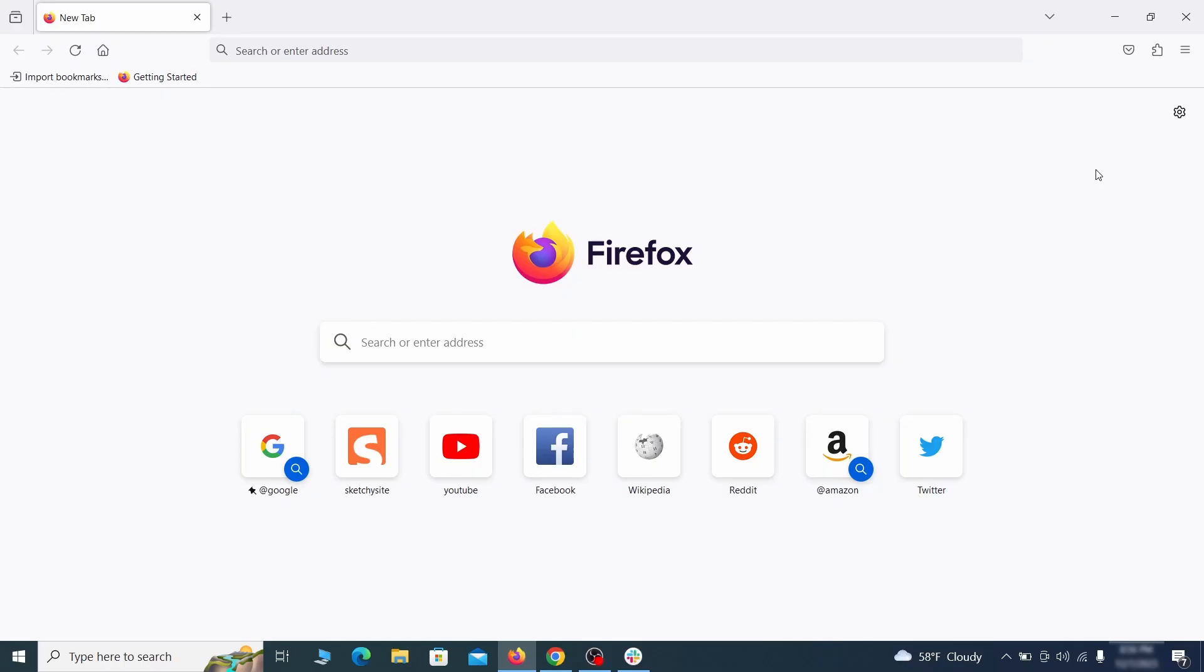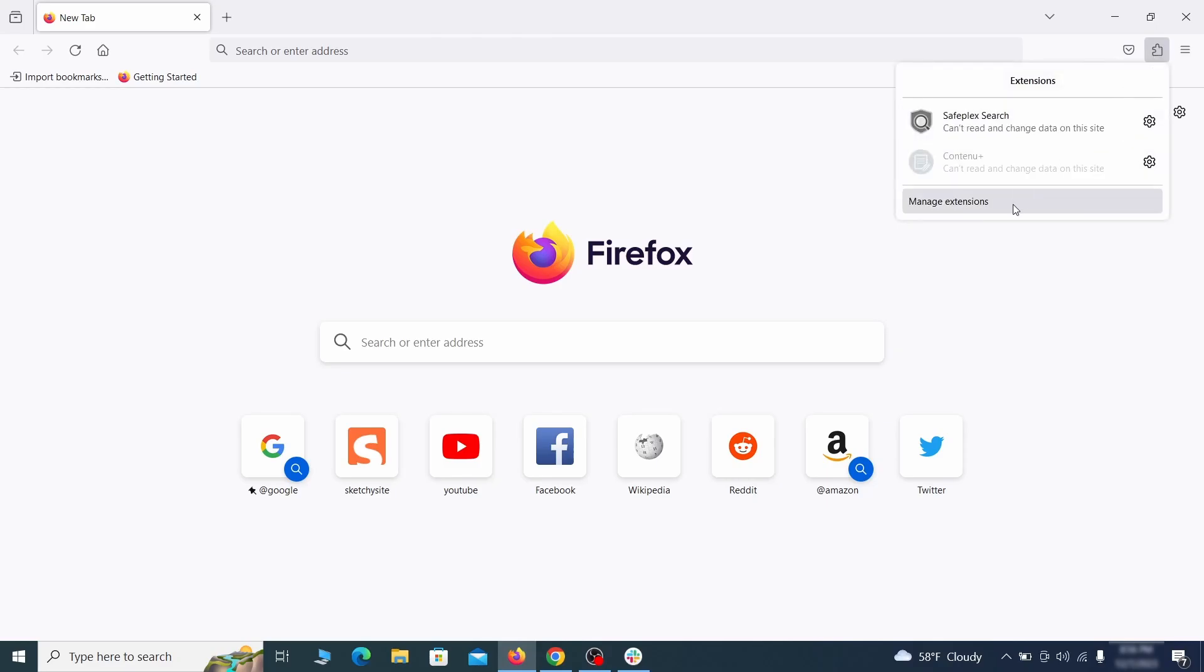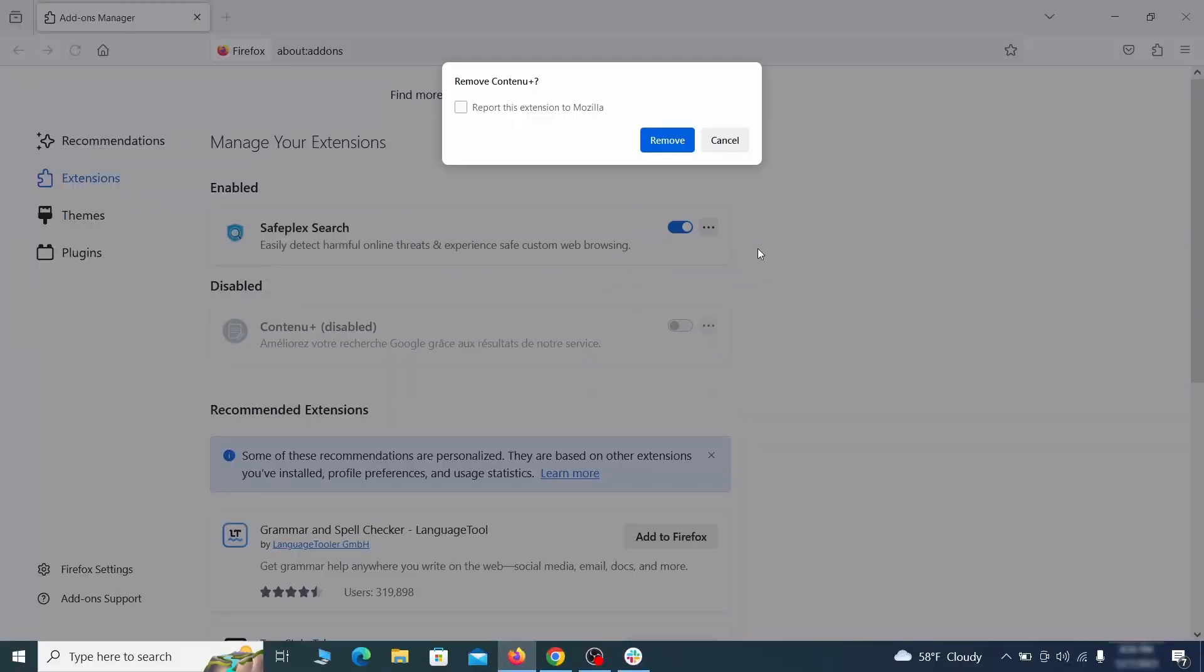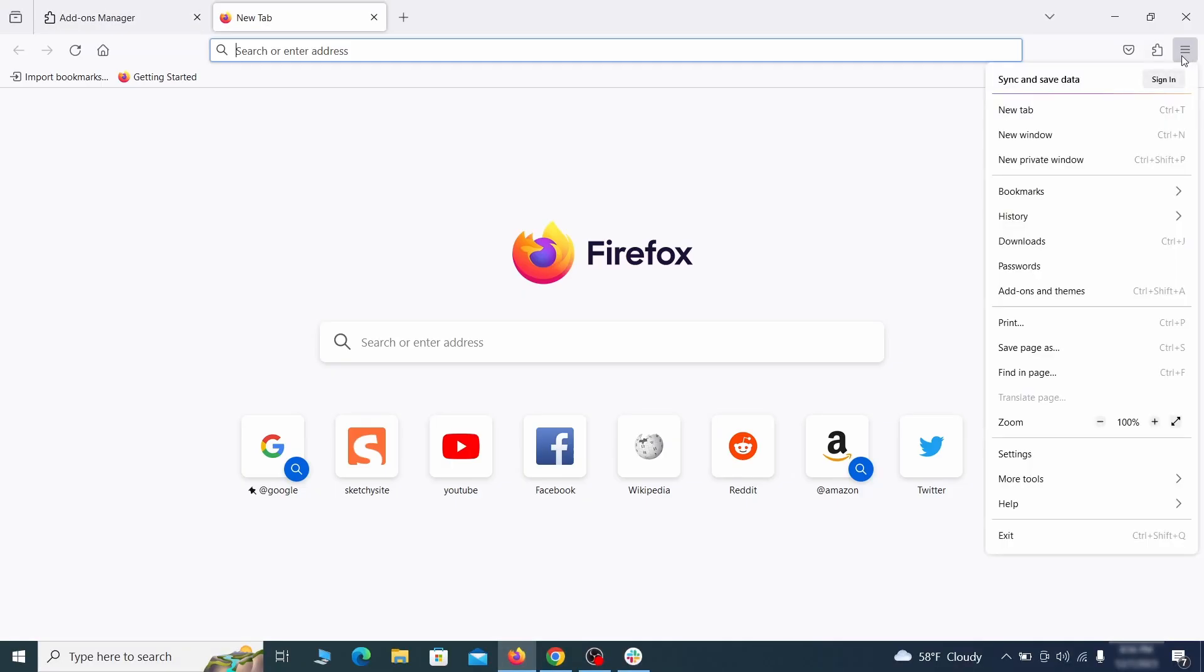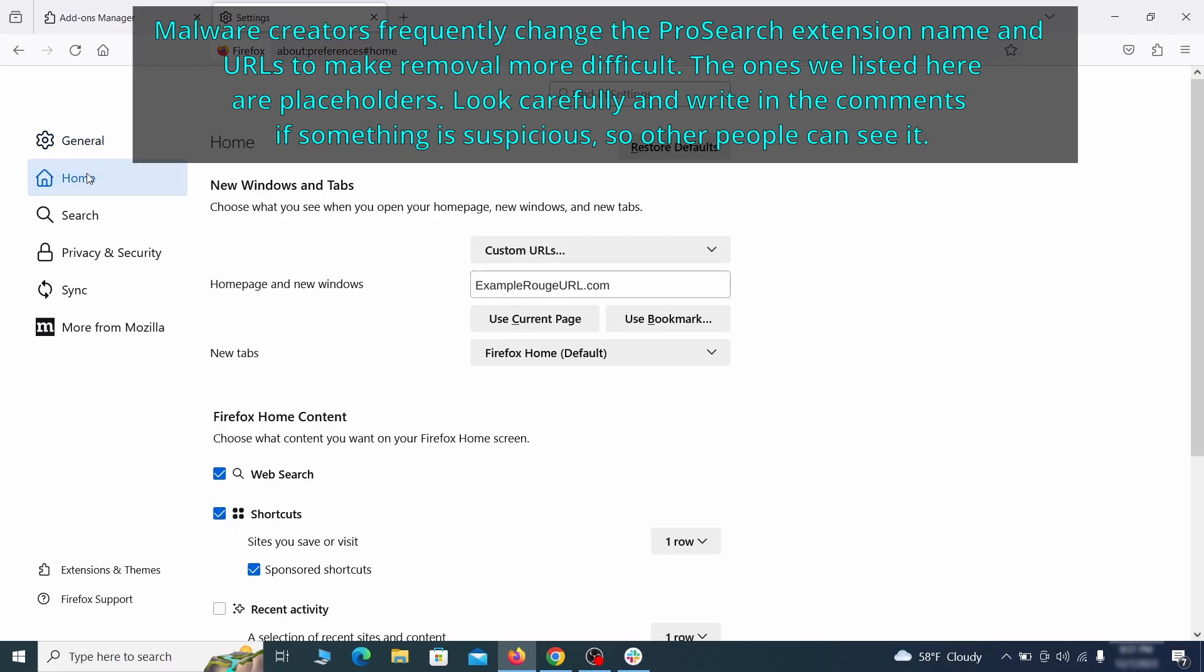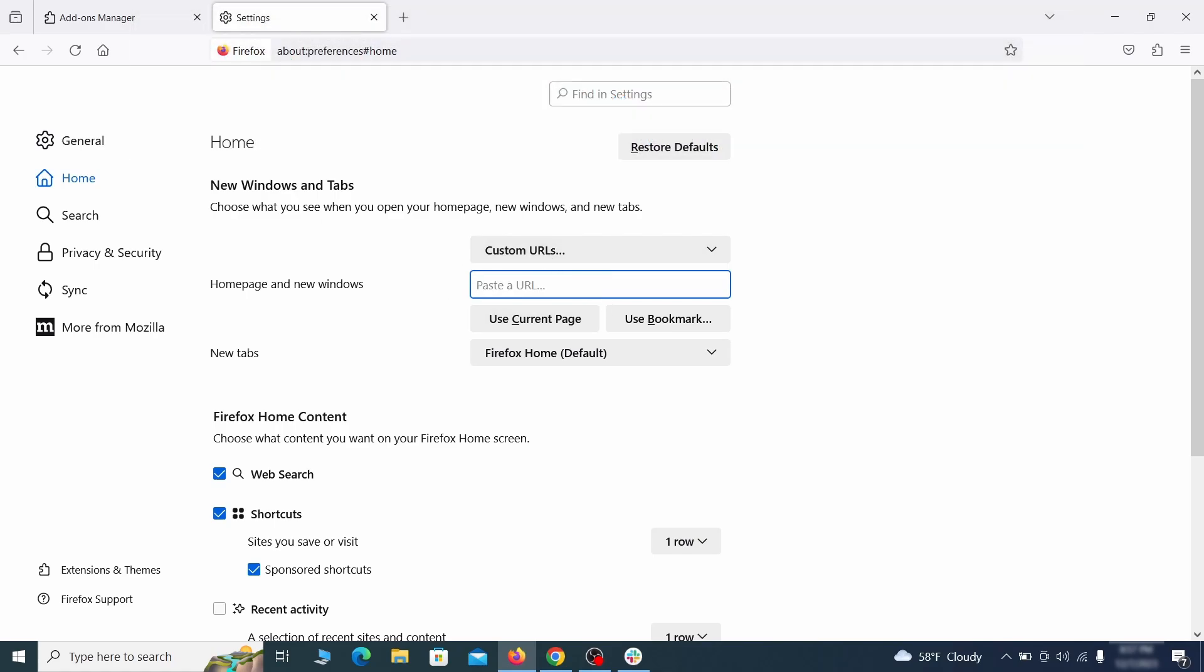In Firefox, first click the puzzle icon in the top right. Then click manage extensions and delete any unwanted or unfamiliar extensions from the browser. Next click on the three horizontal lines in the top right, access settings, and then open the home tab. See if there are any unusual urls added to the home page, new windows, and new tab settings, and if so delete them.